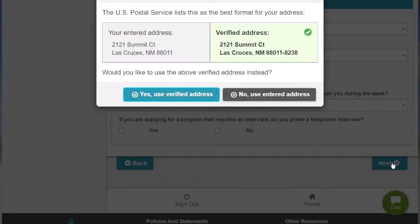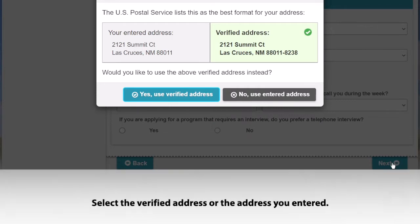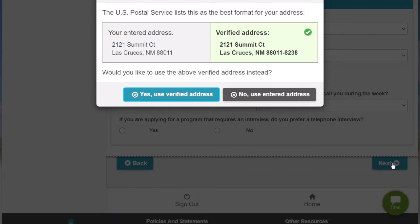A window will pop up to let you know if your address is verified with the U.S. Postal Service, and you will have the option to use the verified address or use the address that you entered in. For this example, I will use the verified address.